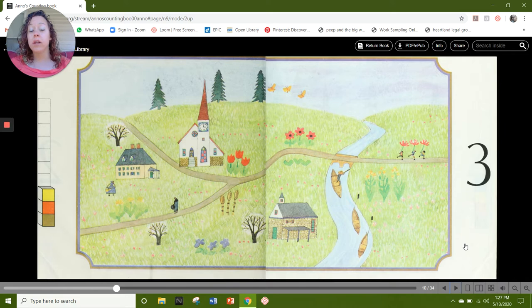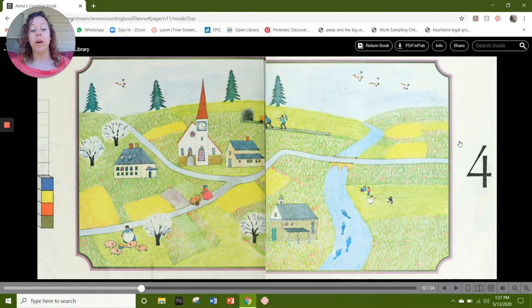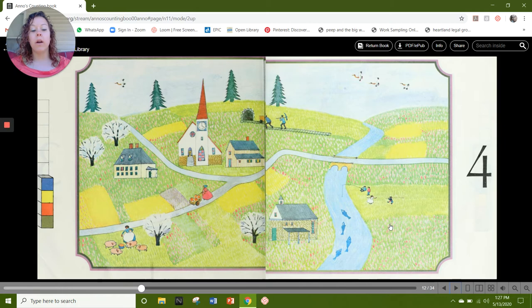Our next number is 4, and our 4 cubes: 1, 2, 3, 4. On this page I see 4 trees: 1, 2, 3, 4. I see fish in the river: 1, 2, 3, 4. What else do you see to represent the number 4?